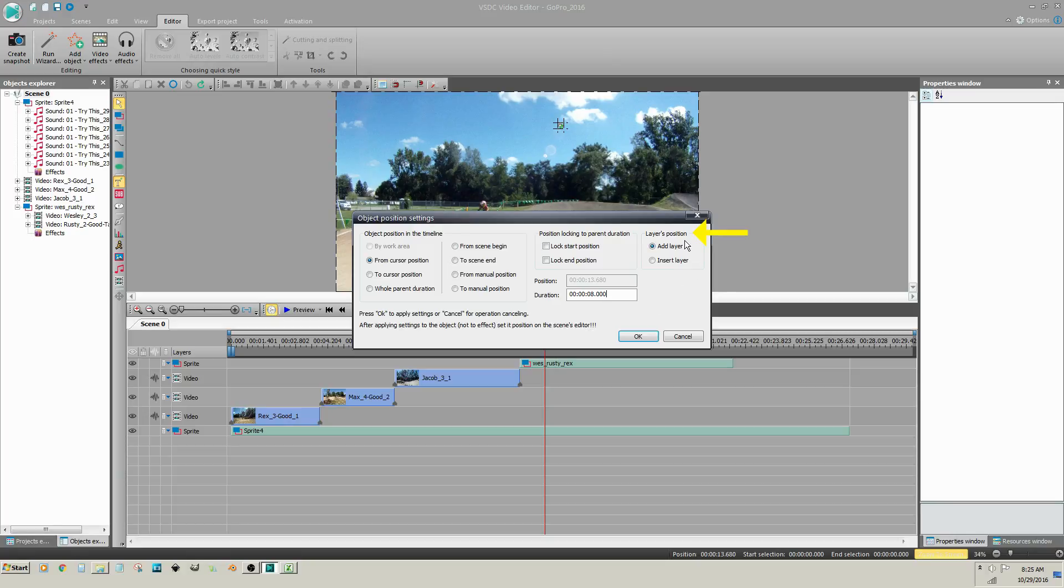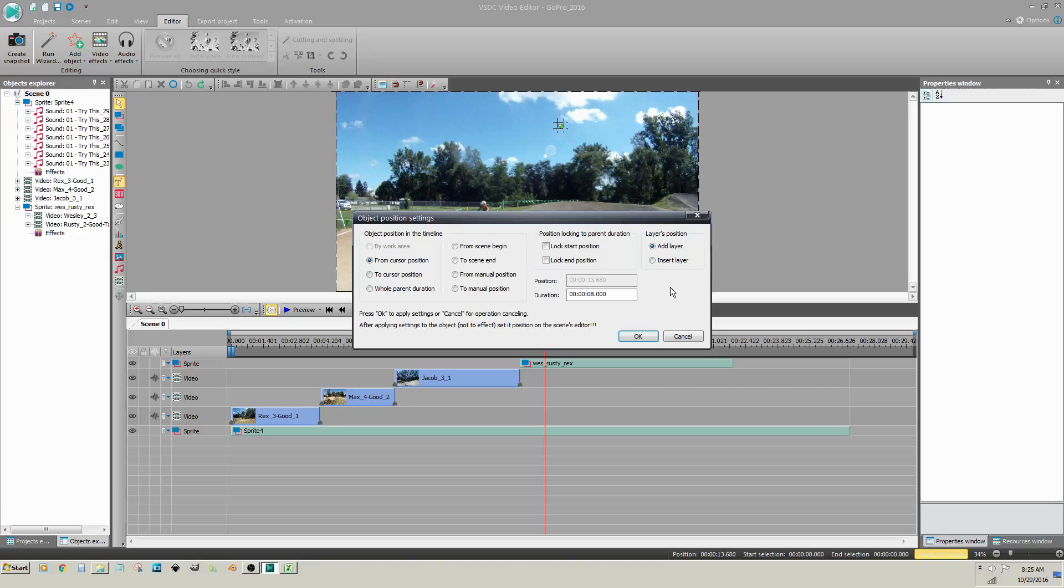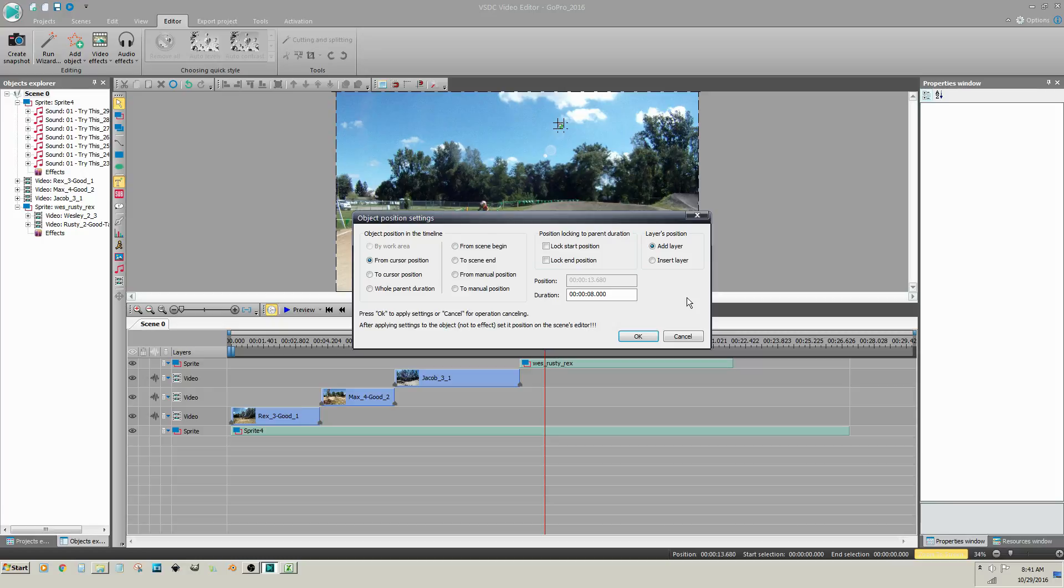Layers position. Add layer will add a layer to the bottom of your project. Insert layer will insert a layer above any selected clip. Since I currently don't have a clip selected, I will leave the add layer option selected and click OK.